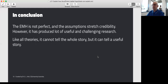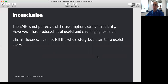In conclusion, the efficient market hypothesis is not perfect by any means — it is a bit simplified, and sometimes the assumptions do stretch credibility. However, it's been proven to be a useful theory over a long period, and it has raised interesting and challenging questions for accountants. Like all theories, it doesn't tell the whole story, but it can tell a useful story. In the next presentation, I'll be looking at a very different form of theory, one that looks at how individual investors might make decisions, using psychology-based theorising.